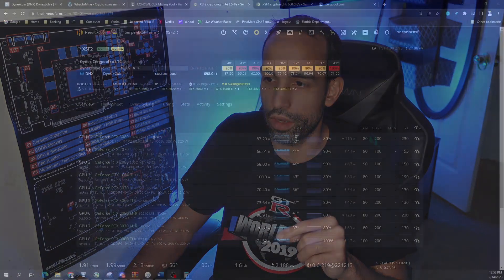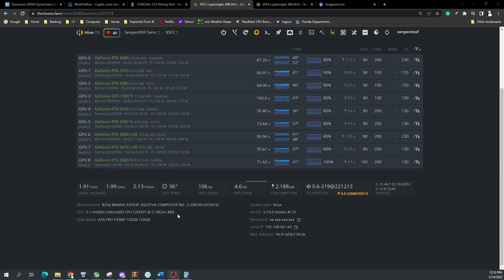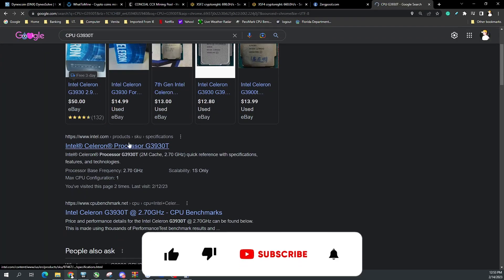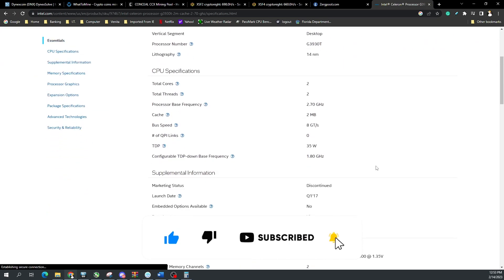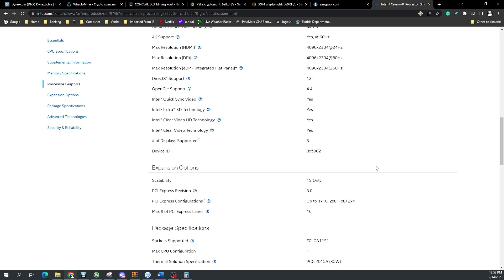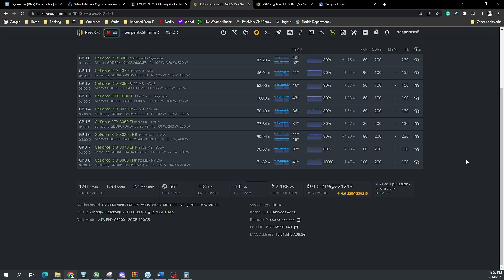Looking at one of my main systems here, we're actually doing pretty good. First things first: check your CPU — does it have AES? If you don't know and it doesn't show in green in Hive, you can look up your CPU model on Google. An Intel or AMD website will list all the specs, and if you scroll to the very bottom you'll see 'Intel AES New Instructions' listed as yes or no.